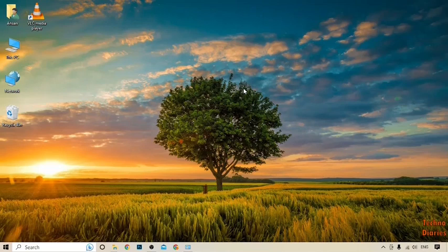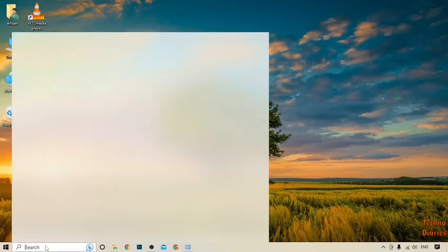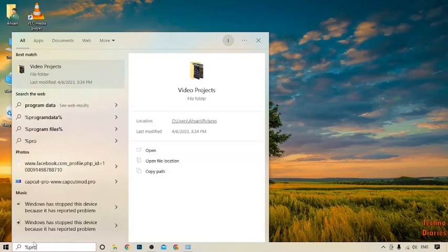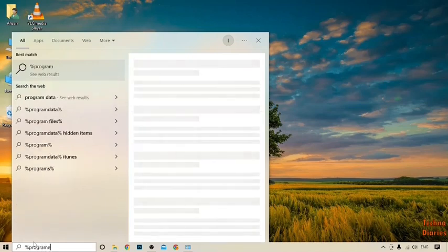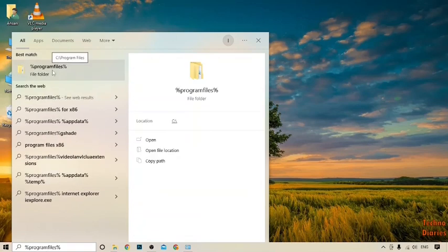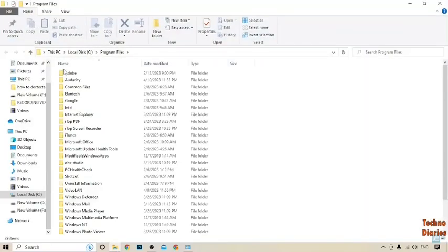To uninstall that software completely, first you have to click on the search bar and type here '%programfiles%'. Here it is — the Program Files folder. Simply click on it, then find the folder from here which is related to that software.